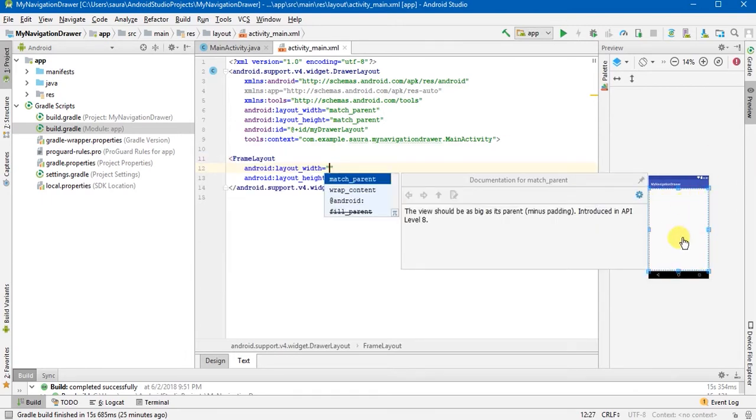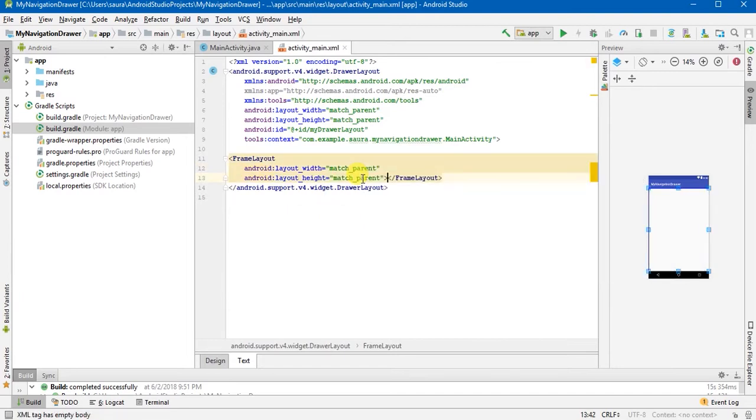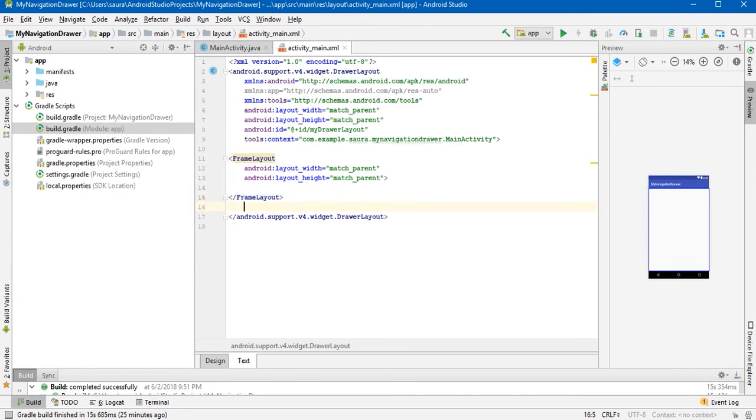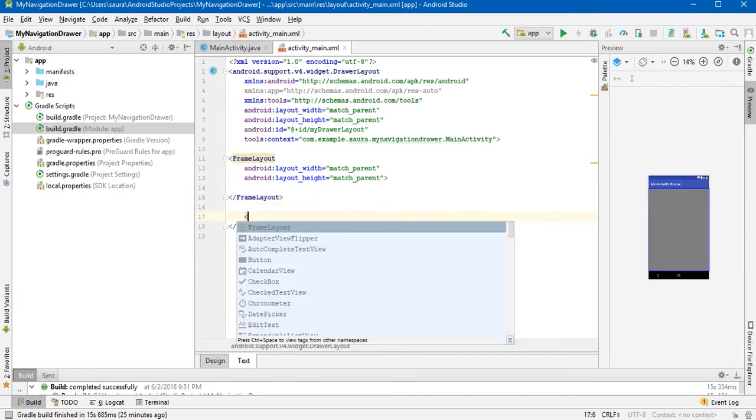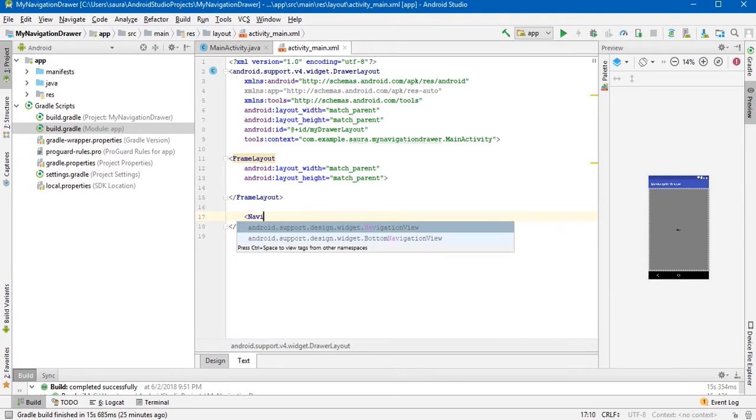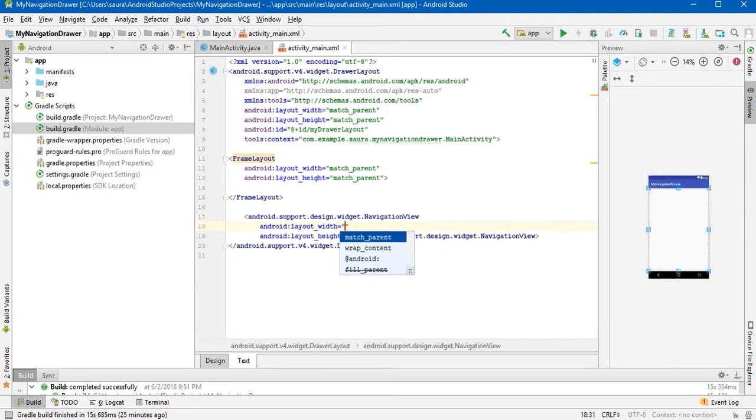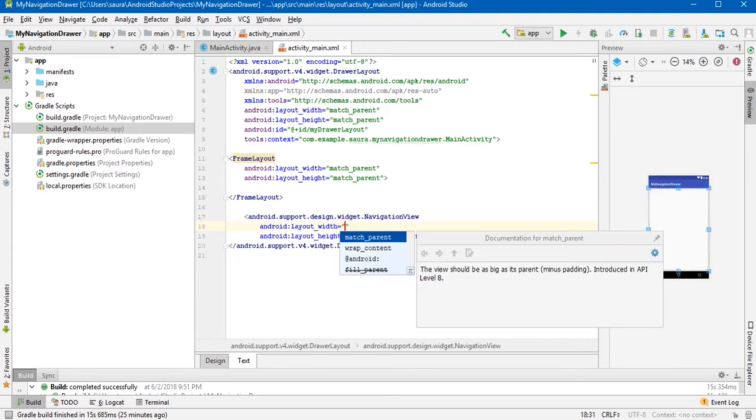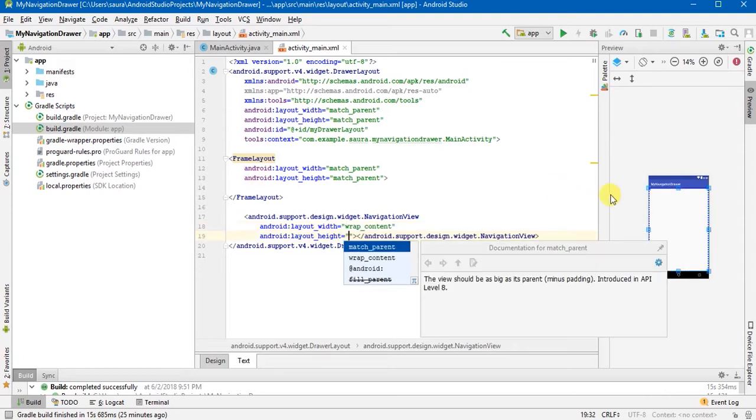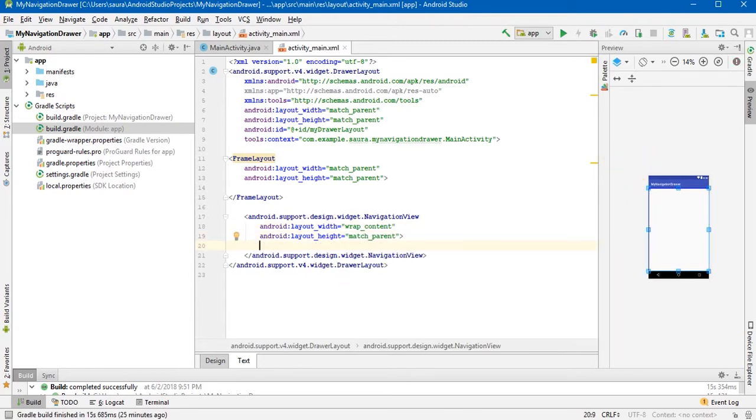And then I will add the navigation view. Hit enter, width will be wrap content and height will be match parent. Let's make it self-closing.